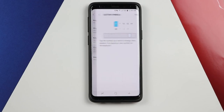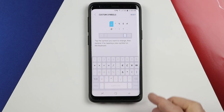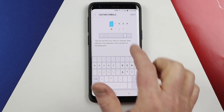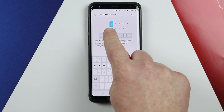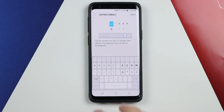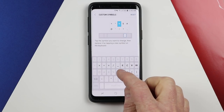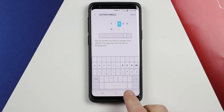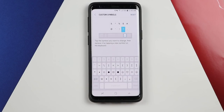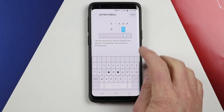We also have custom symbols. When you hold down the period, it pops up a list of different punctuation marks and special characters. You can customize these — for example, replace the underscore with a plus, or change the percent symbol to an ampersand. If you mess up, you can hit reset to go back to default. You could even set the heart symbol if you use it often.